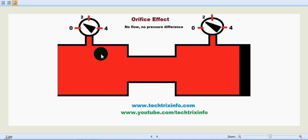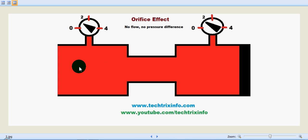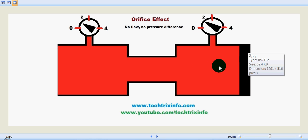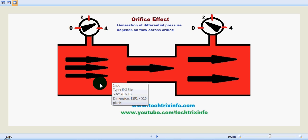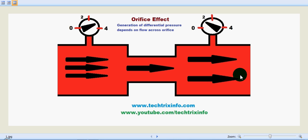Wherever we connect a pressure gauge, the reading will be the same, because there is a single restriction and no fluid flow. As per Pascal's law, before the orifice and after the orifice the pressure will be the same if there is no fluid flow. But if there is a flow, before the orifice the pressure will be high and after the orifice the pressure will be low. This is the orifice effect of pressure in a hydraulic system.